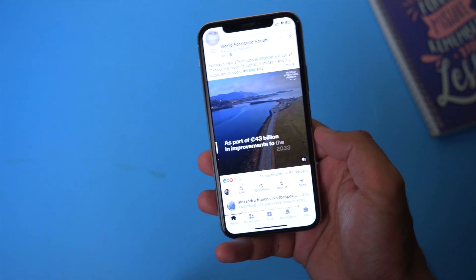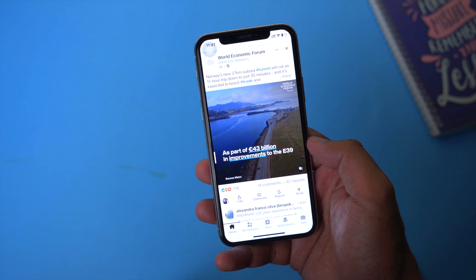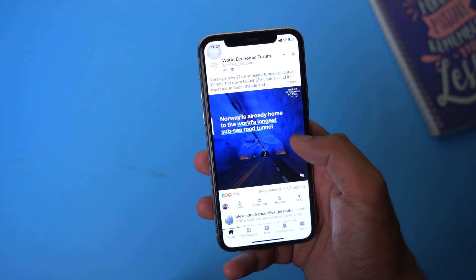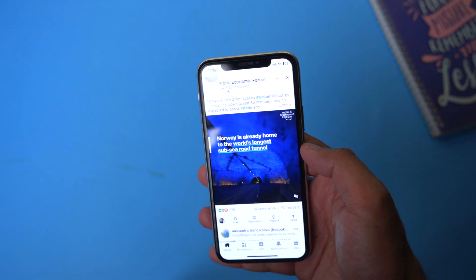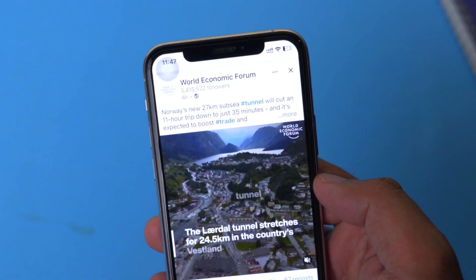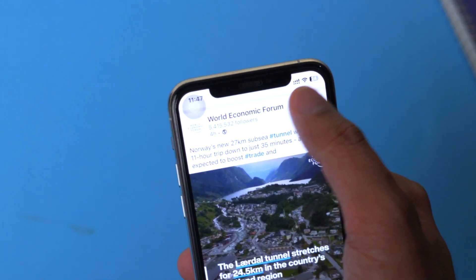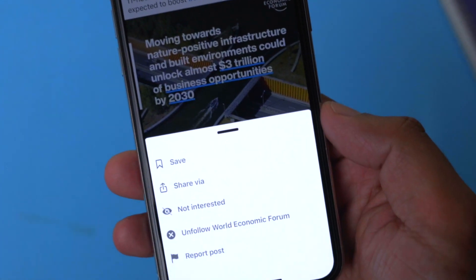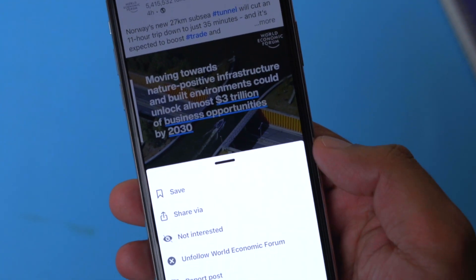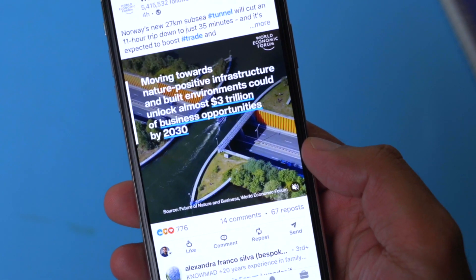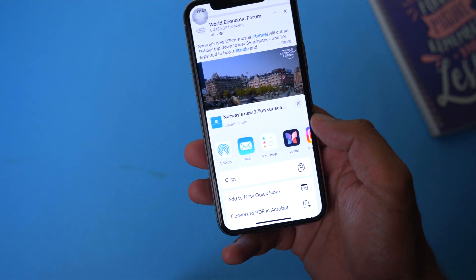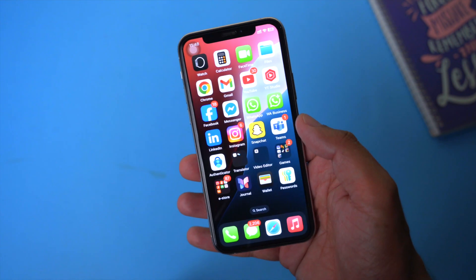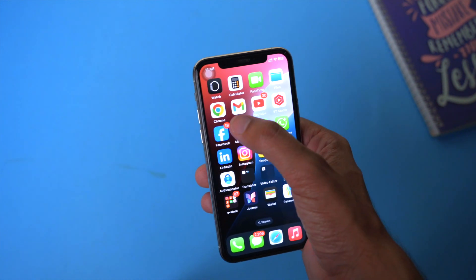Look for any video that you want to download. In my case, I have this video from the World Economic Forum. In order to download any video, go to the post and on the top right side you're going to see three dots. Click on the three dots and you'll have multiple options — save, share, and so on. We're going to click on 'Share via' and copy the link, then go back.